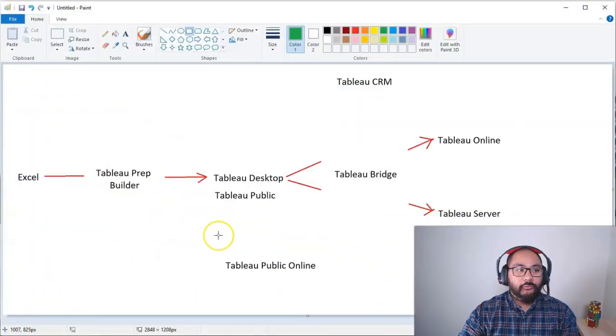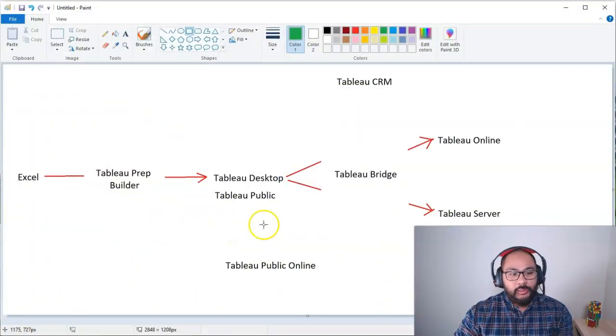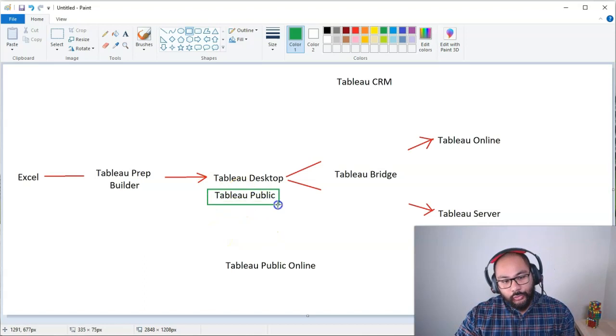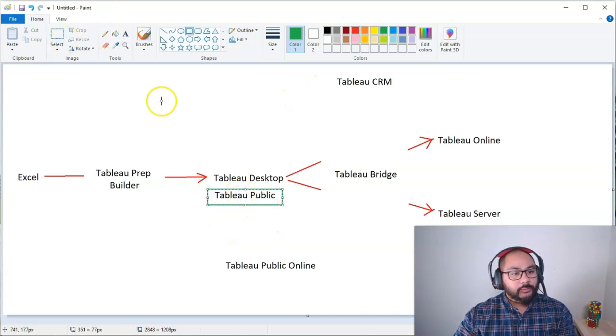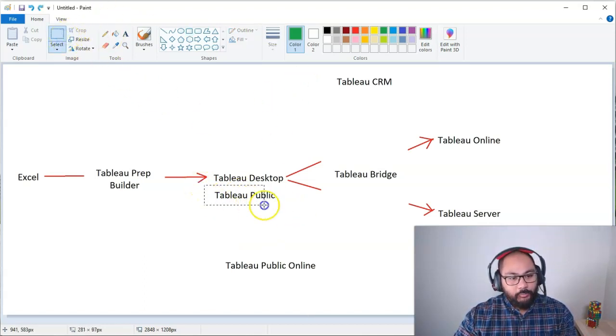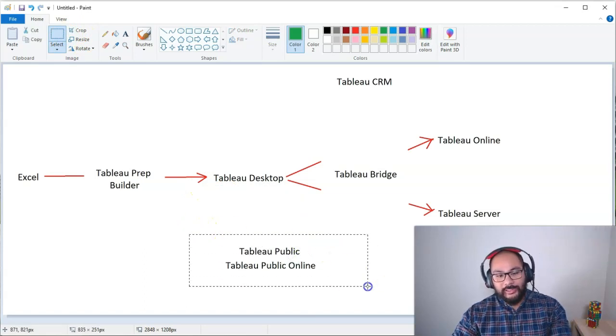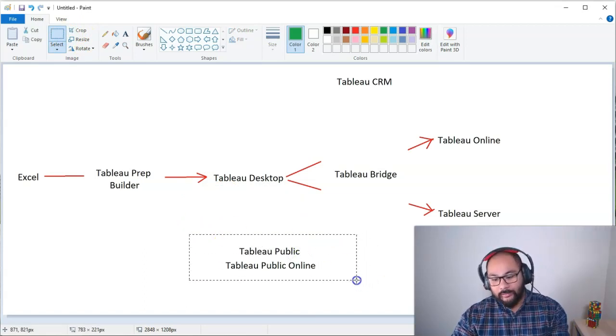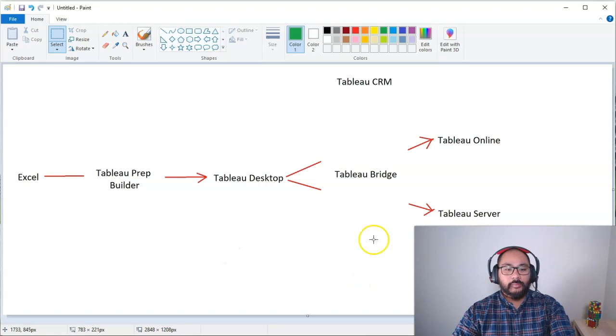Alright, in this video, we're going to talk about the pricing. How much is actually all this going to cost? So if we're talking about free users, we're talking about Tableau Public and Tableau Public Online. These are freely available, so let's kind of take that out of the conversation for the moment.